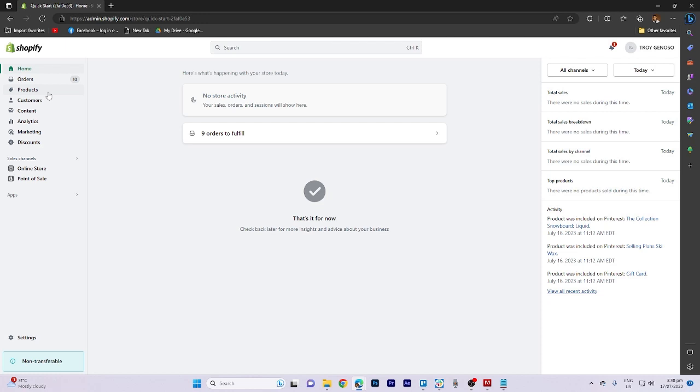In today's video tutorial, I'm gonna walk you through how to remove vendor name in Shopify products.